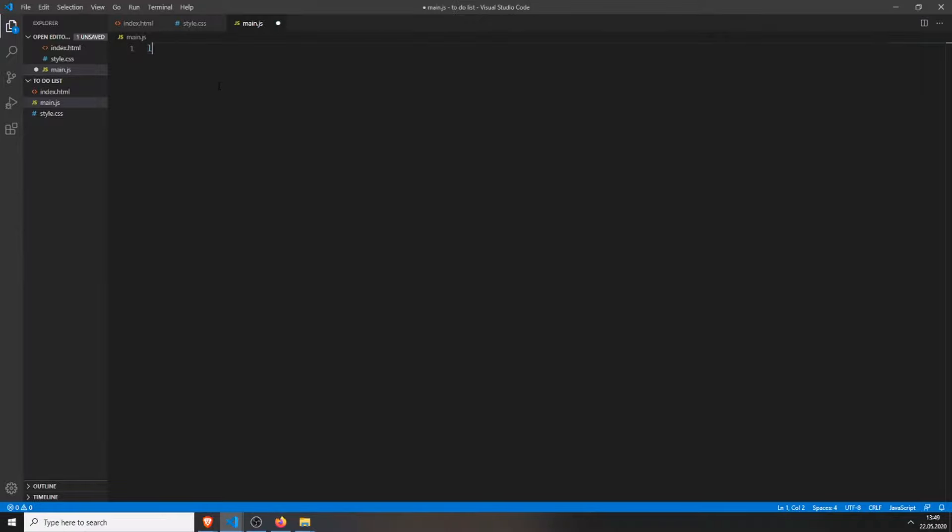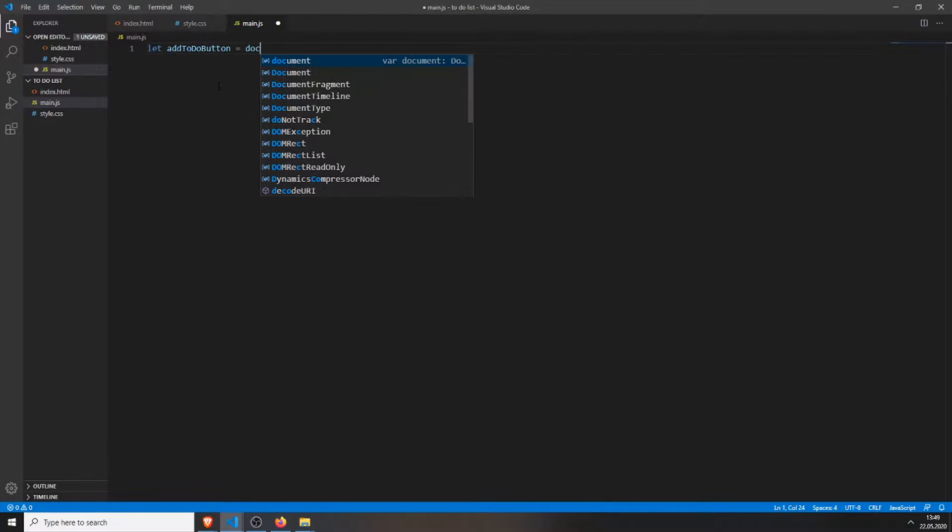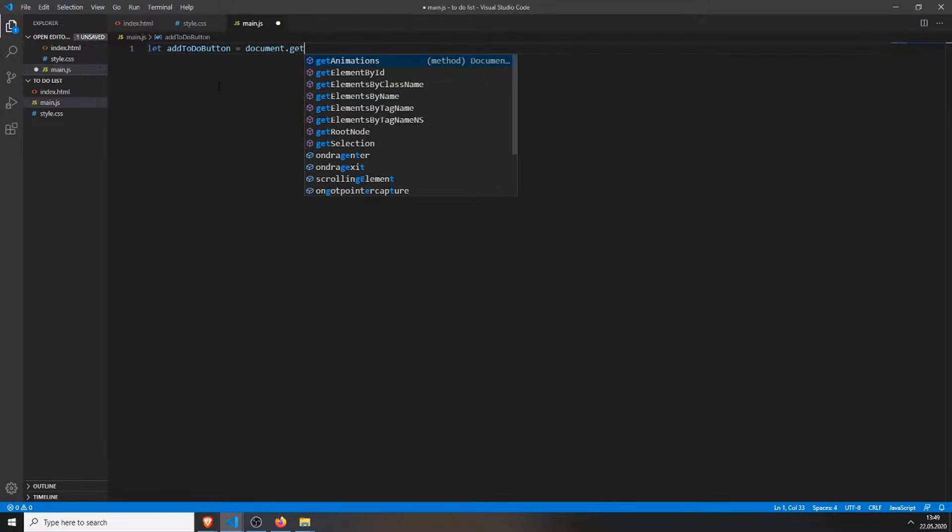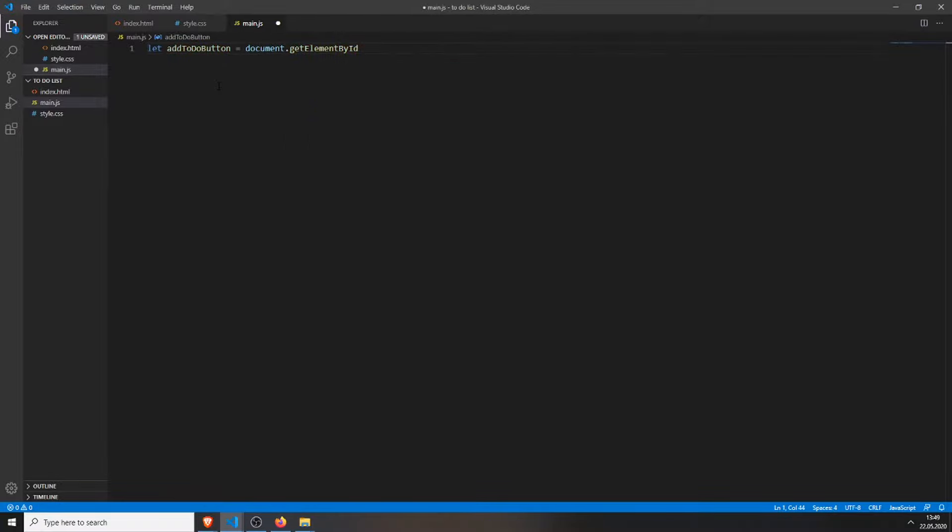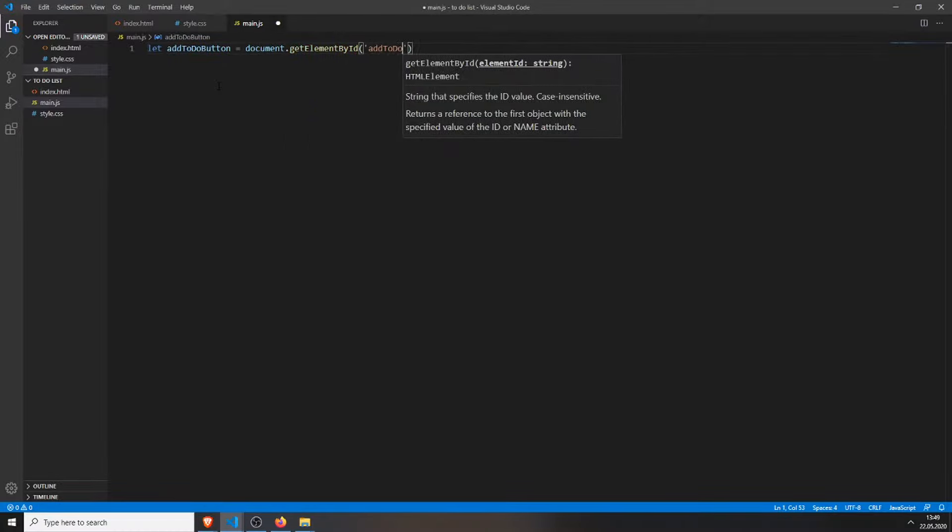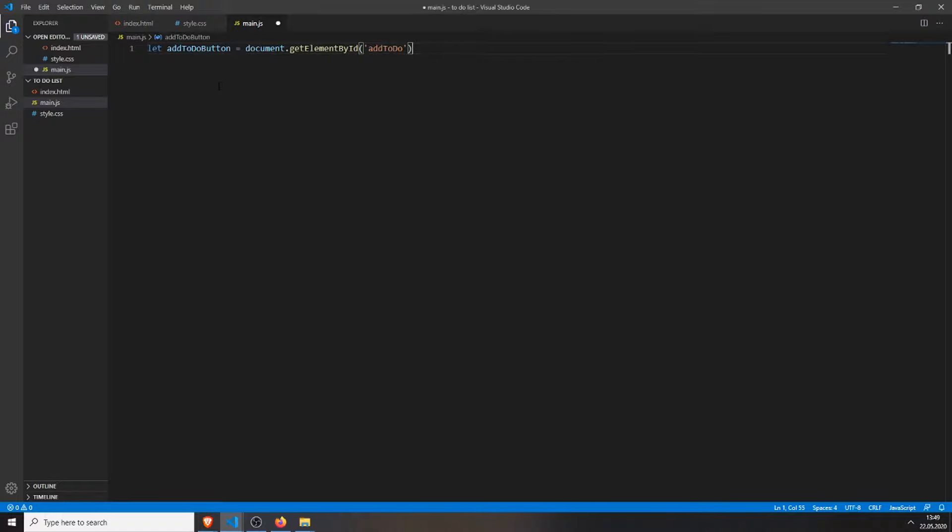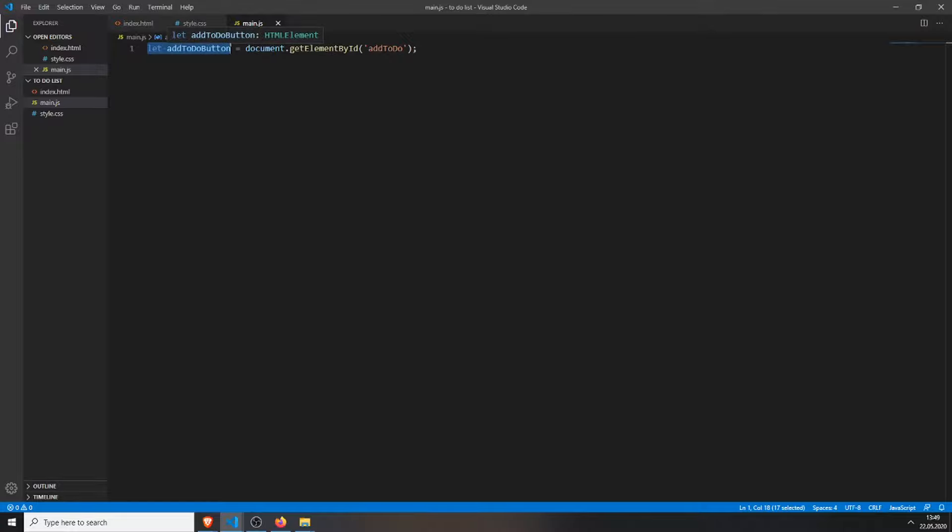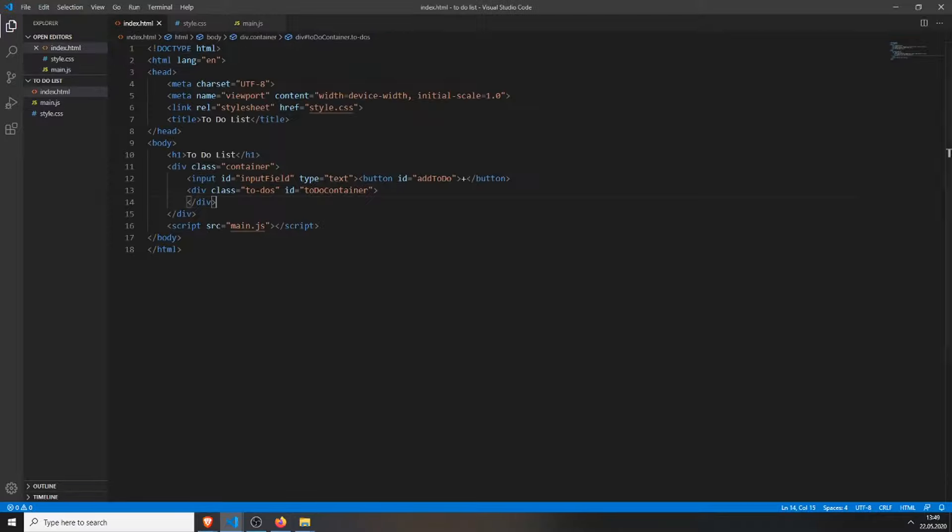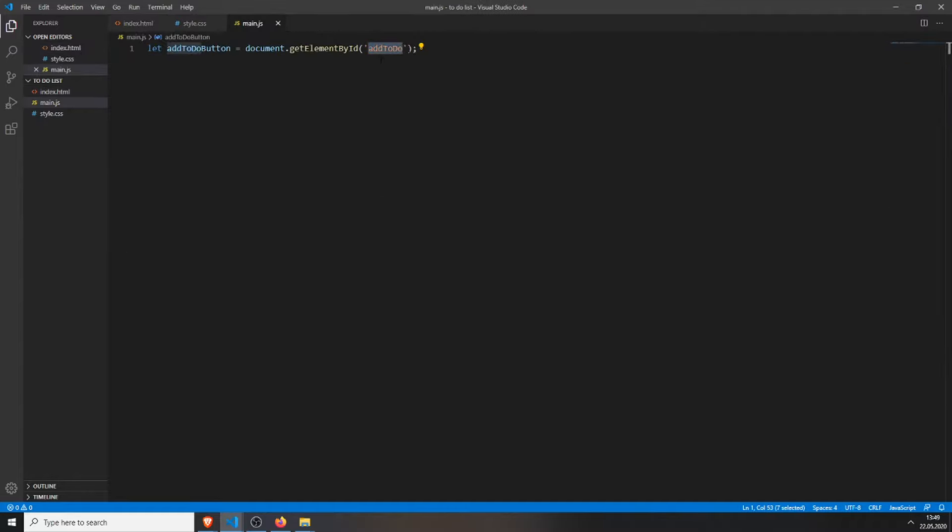So, first we need our button, document getElementById, add to-do. We do this by just creating a variable with the name you want to give it. For example, I just chose add to-do button. And then you will type document.getElementById and type in the id you gave your button. And in my case, it's add to-do. You need to give this id inside here.